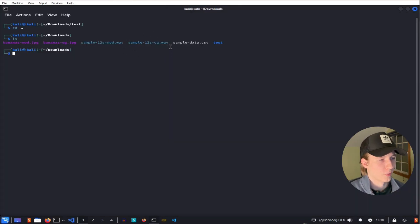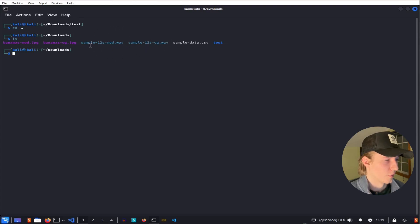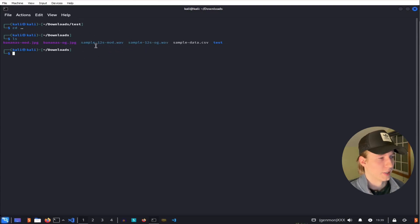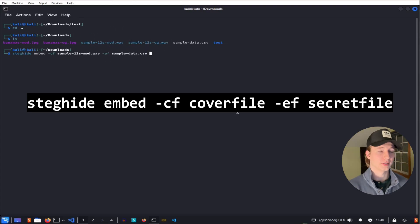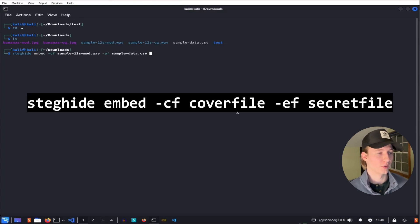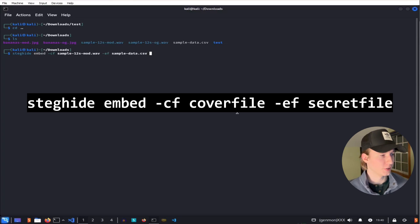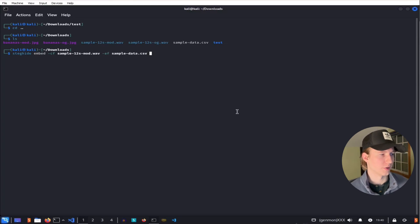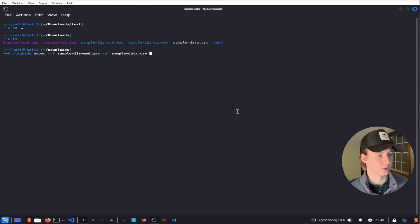Once again, we have our original .wav file and our audio file that we're going to modify by embedding some data into. The syntax to embed the CSV file into the audio file is the exact same as it was for the image,